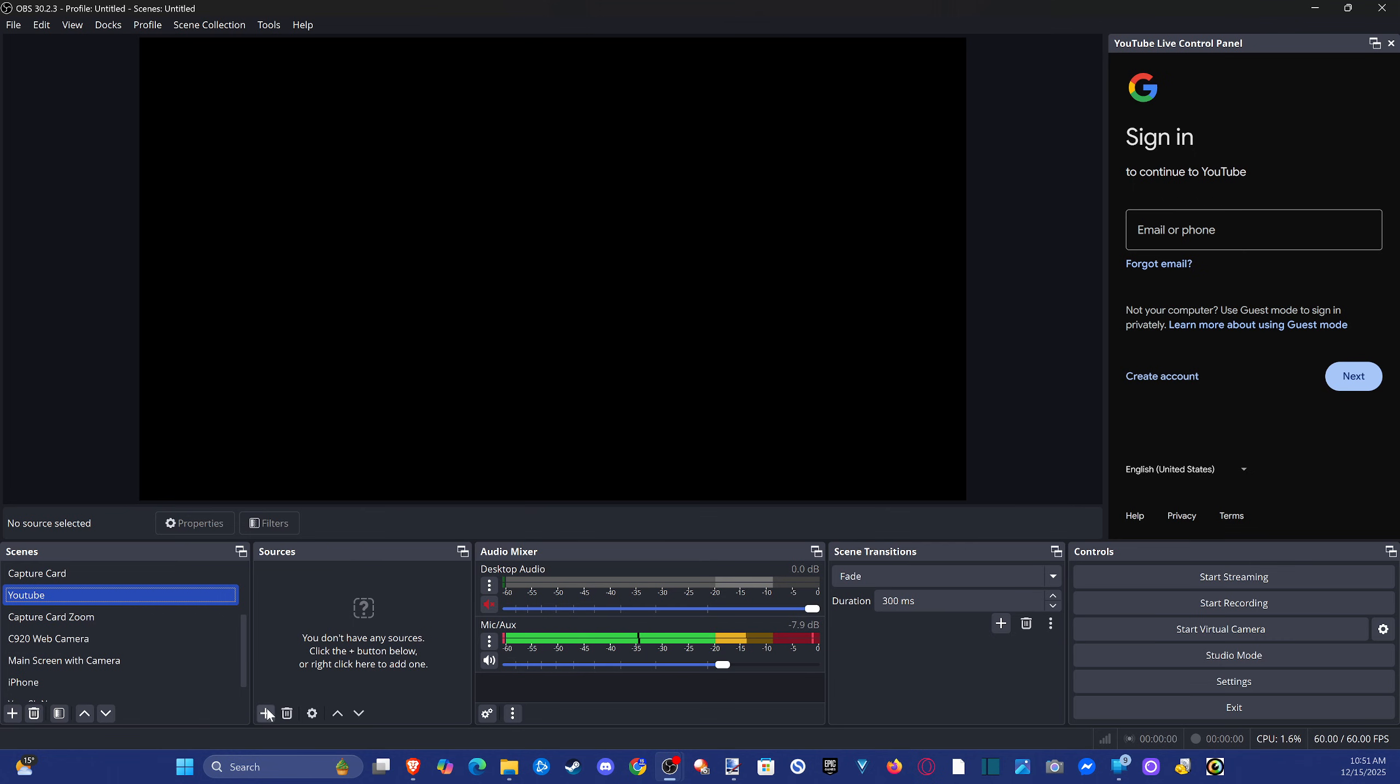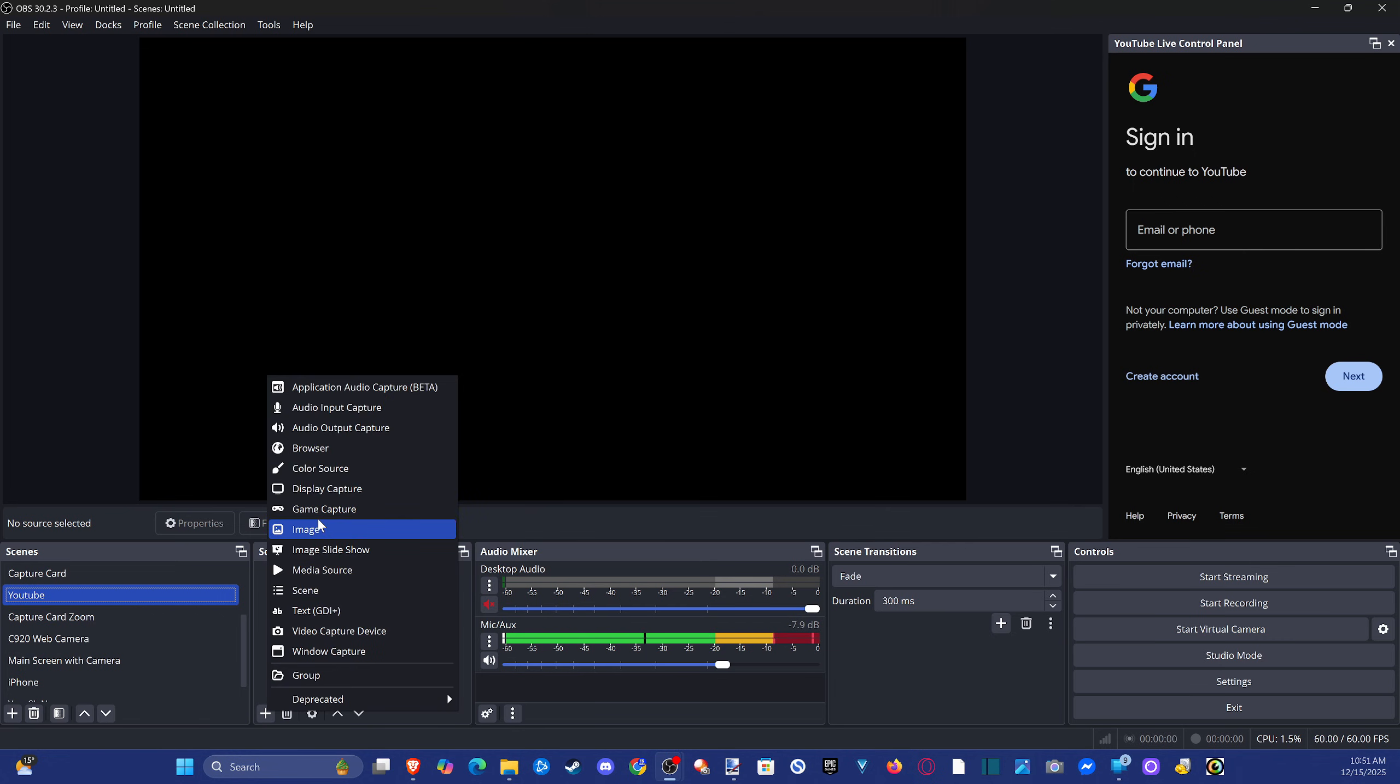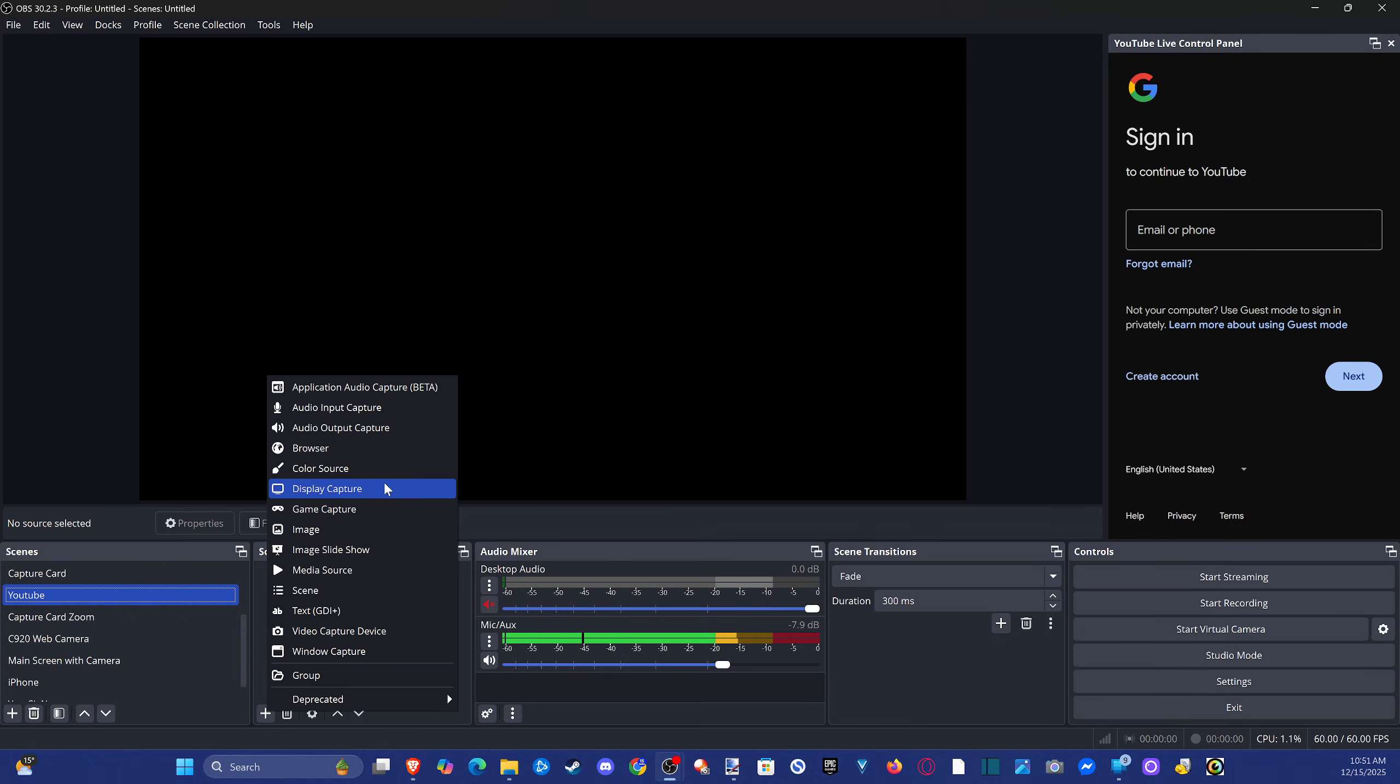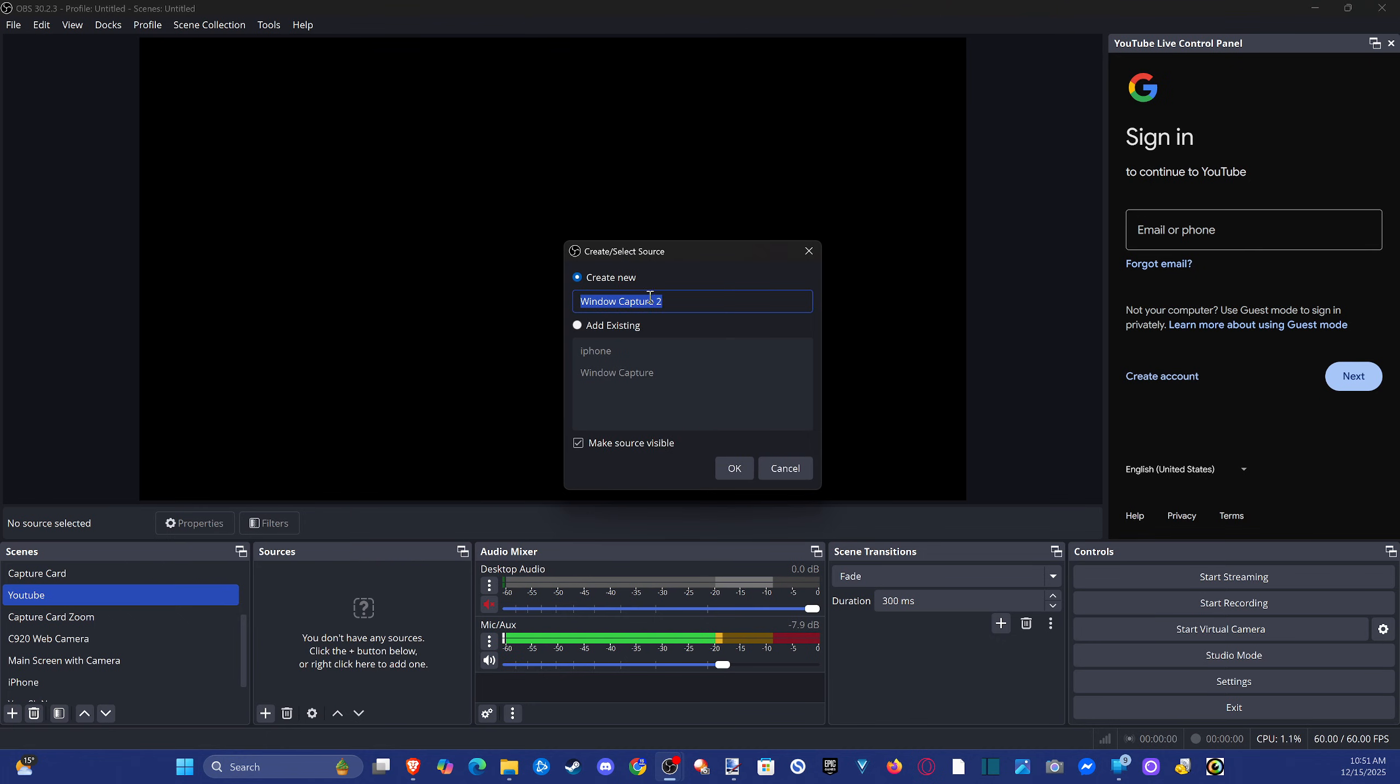We want to go to Sources plus icon, and we have to add our game now. So depending on what you're trying to do, if you're playing from the PC, you could do window capture or display capture. So that's what I do. Sometimes I just capture my display. So let's go to window capture.